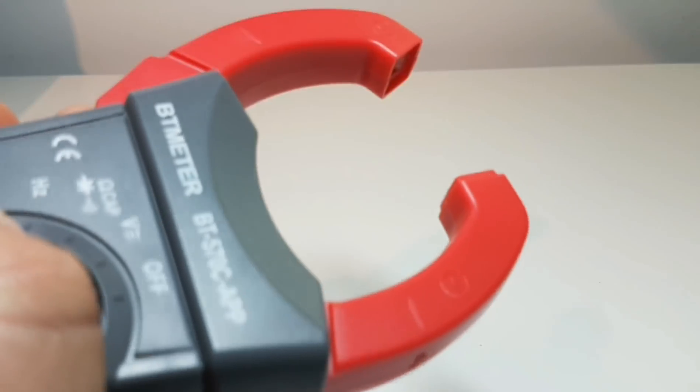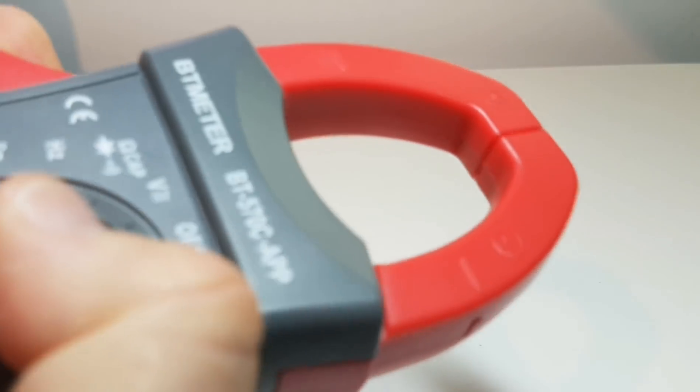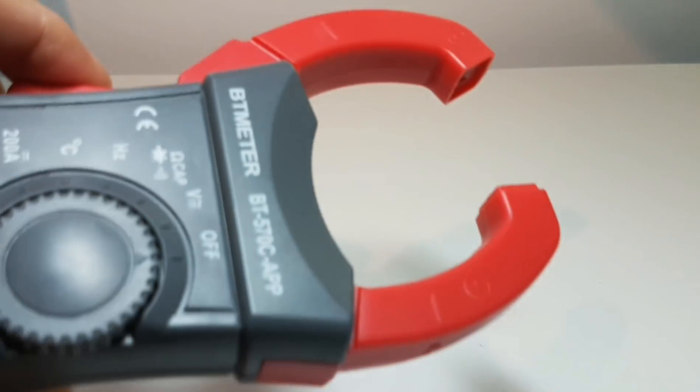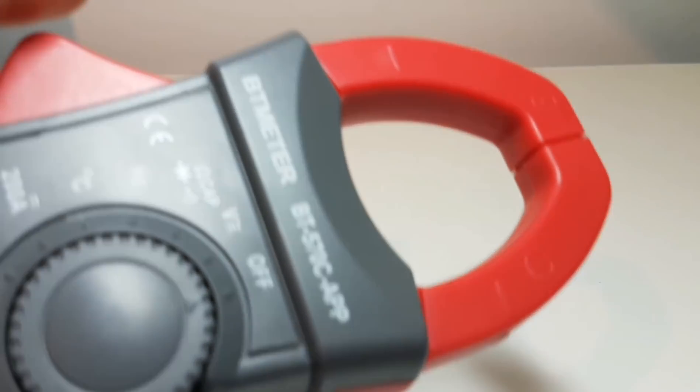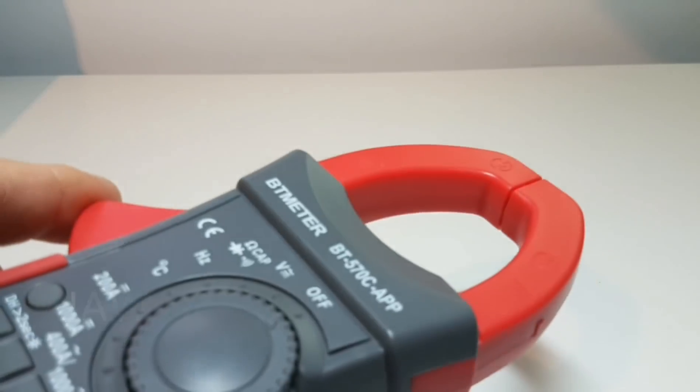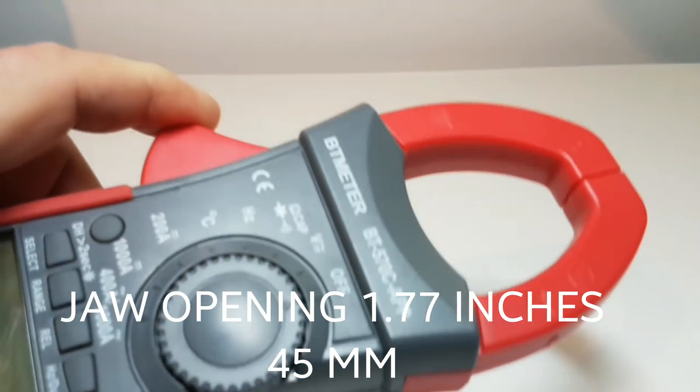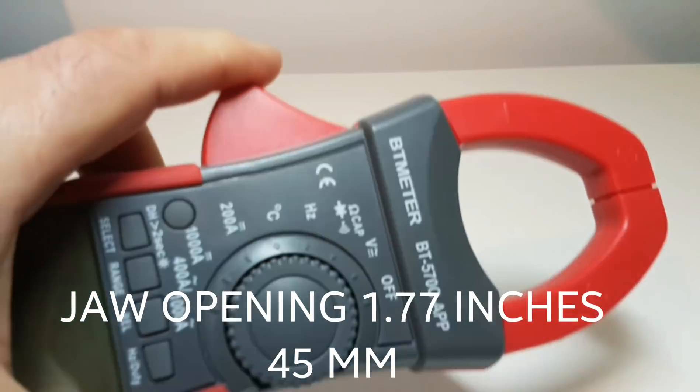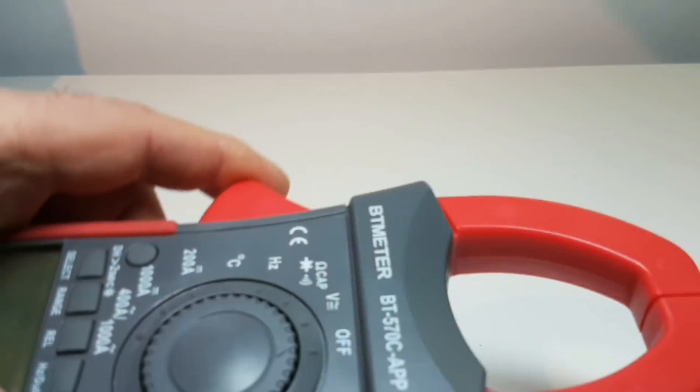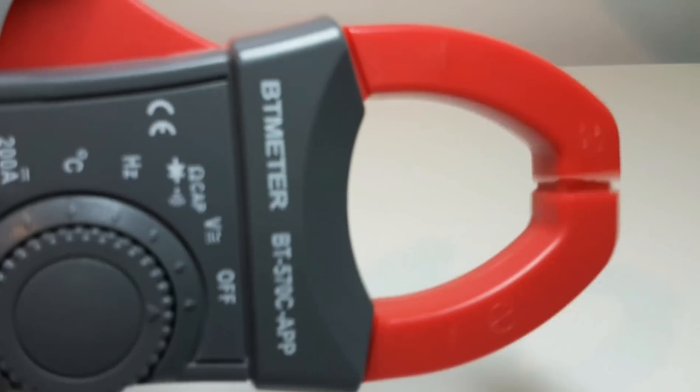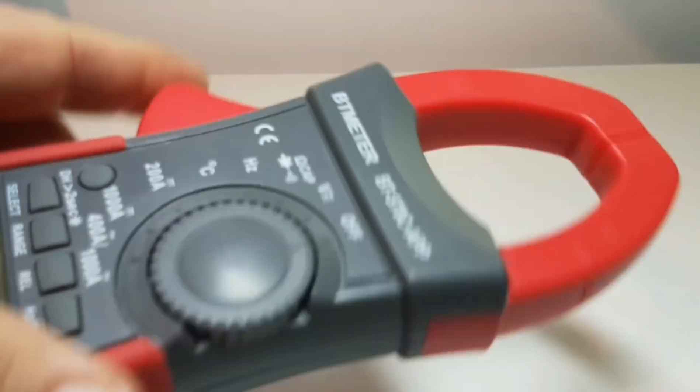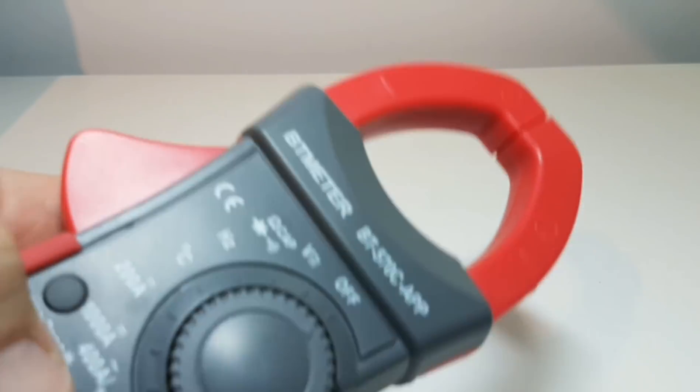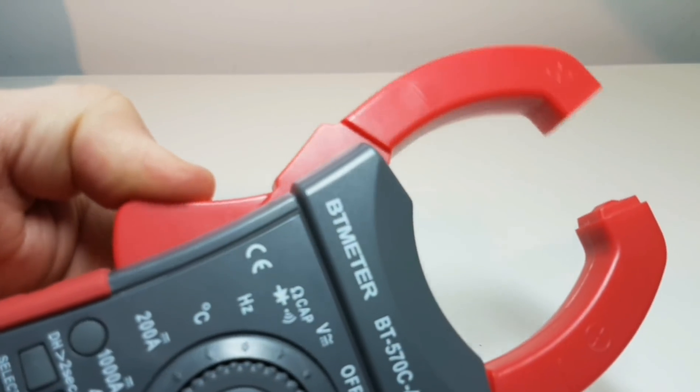Now taking a closer look at the actual clamp itself, this is a rather nice size. It's around 1.8 inches, about 45 millimeters or so, and really I can't see the clamp not being able to put its jaws around just about anything you can throw at it. Good size, definitely.